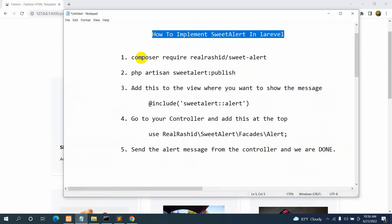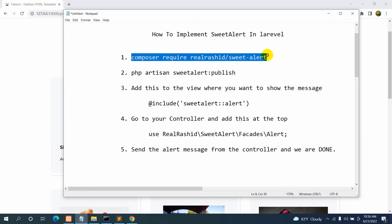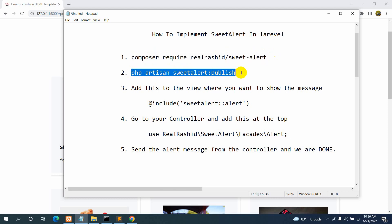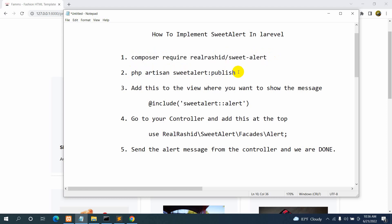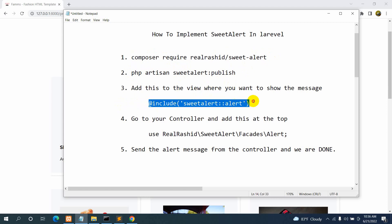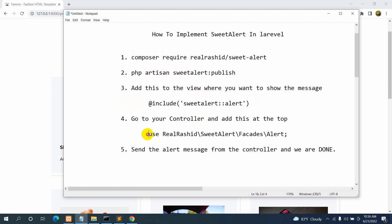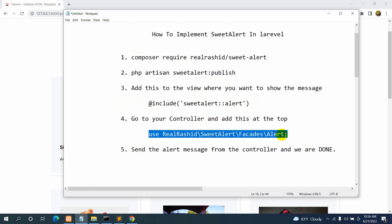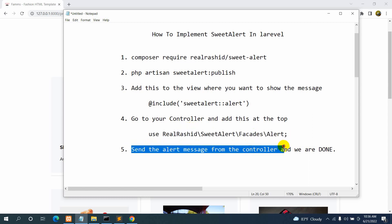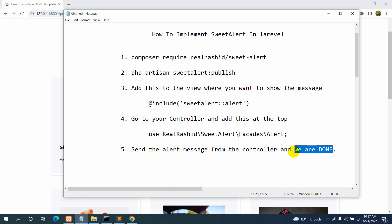Our first step is we need to write a command in our project directory CMD. After this command we need to run another command in CMD. After that, all we have to do is go to our view and include a line there. We need to make some changes in the controller — just one single line at the top — and then we send the alert message from the controller, and we are done.